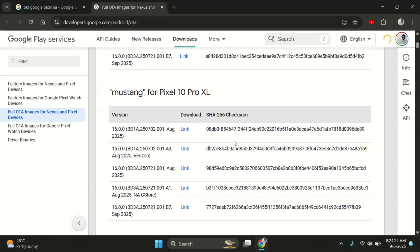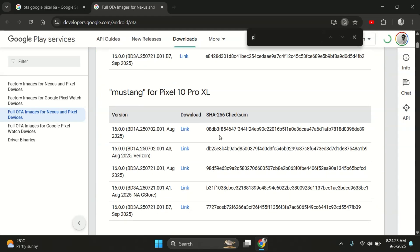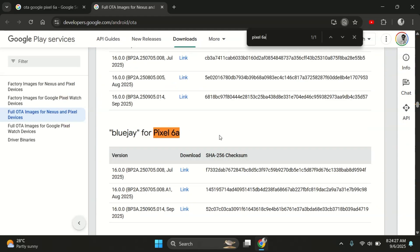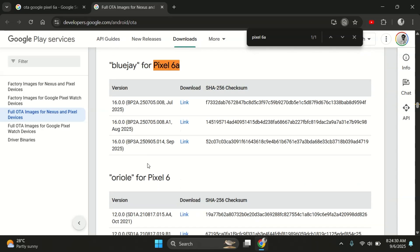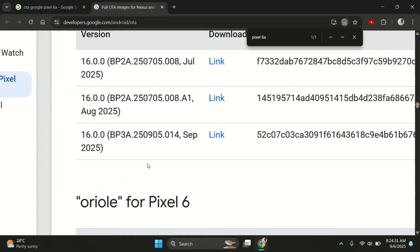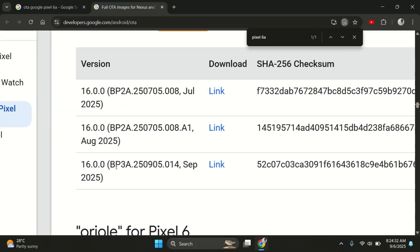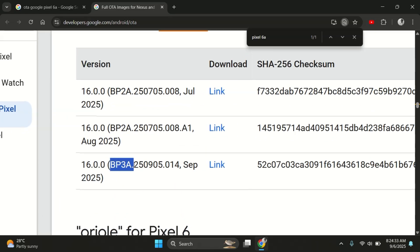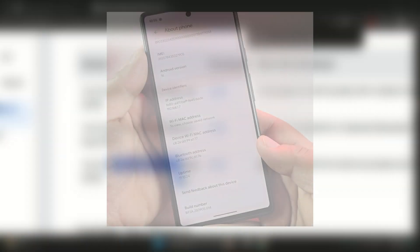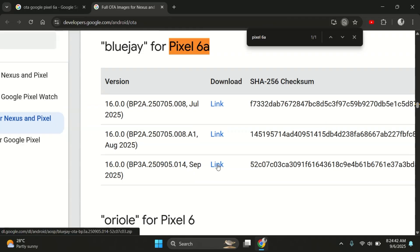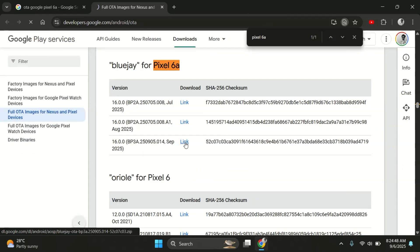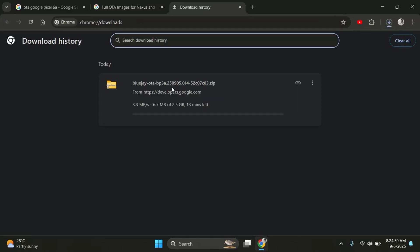Here, simply scroll through the list and find your Pixel model. For example, I'm going to search for the Pixel 6a. Alright, so here's the firmware BPA32 from September 2025, the one I need for my Pixel 6a. Now, the important thing here is to make sure the build number matches the one already running on your Pixel phone. Always double check this because if it doesn't match, your device could end up in a boot loop.